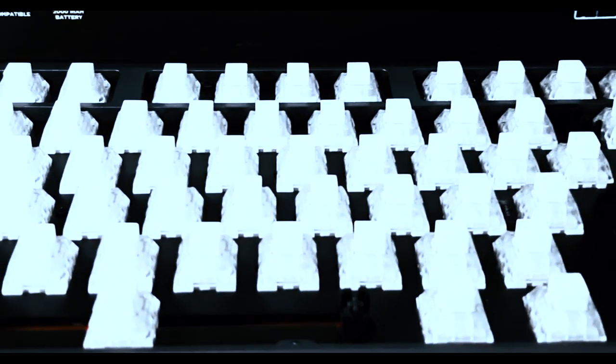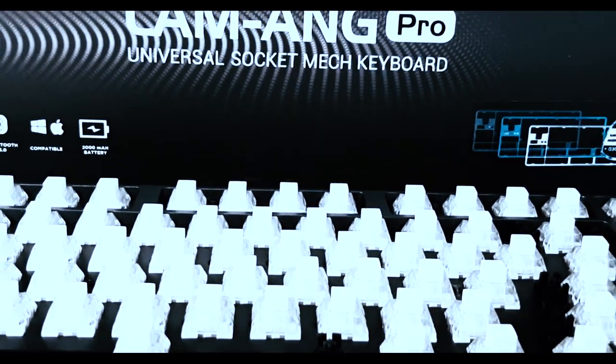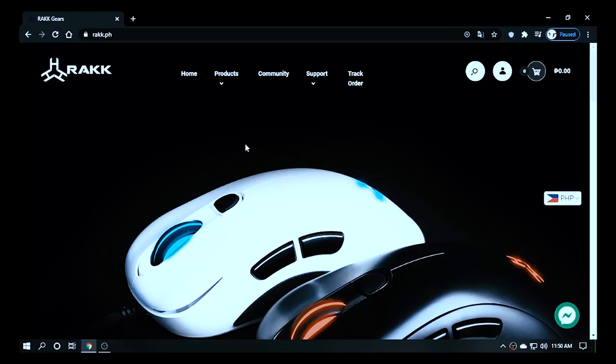In this video, we will unbox and take a look at one of the best mechanical keyboards released by Rockgears: The Lamang Pro Mechanical Keyboard.